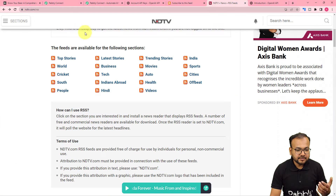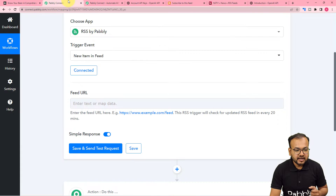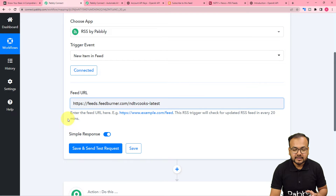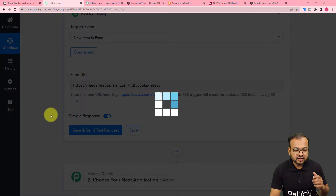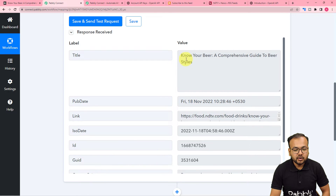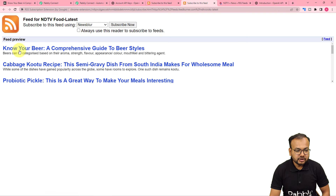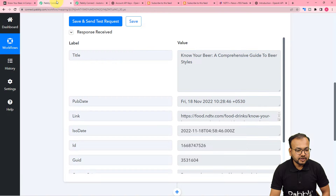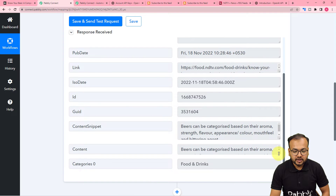In this URL, you can paste the link of any RSS feed of any website. Right now I am on this website and I'm going to select the health RSS feed. I'm just copying the link of this health section RSS and pasting it here in this feed URL. As I click on the Save and Send Test Request button, the most recent feed published on the website will be fetched. You can see this is the response we have received. The title of the feed is 'Know Your Beer: A Comprehensive Guide to Beer Styles.' It got captured here, along with the publishing date, the link, the content snippet, and the whole content.